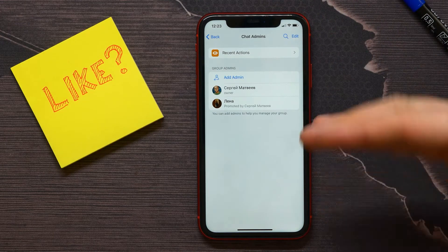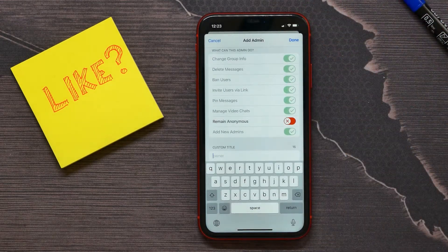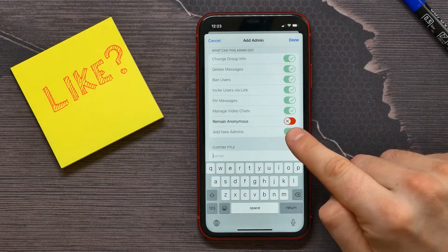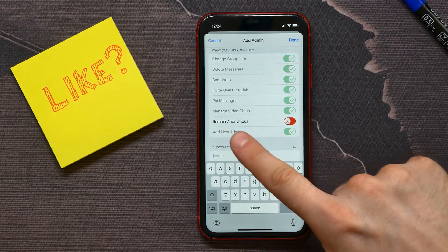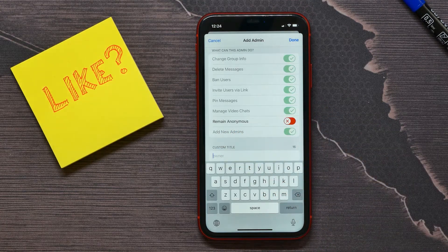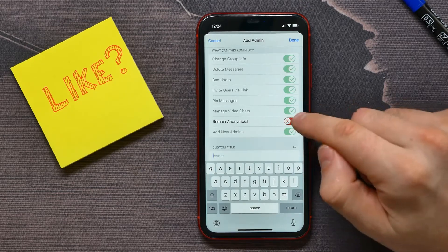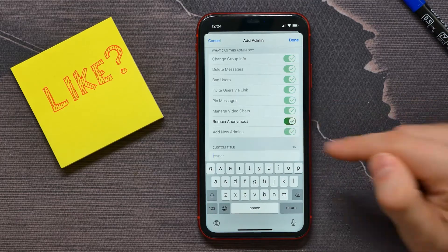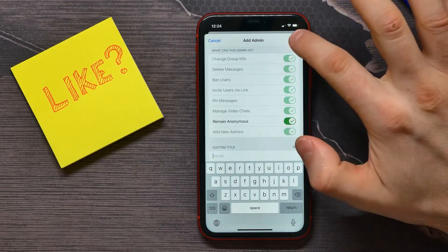Select me or another administrator. Here is the option: Remain Anonymous. Right now it's disabled, so I am not anonymous and I write from my name, from my account. If I tap on that and toggle it on...